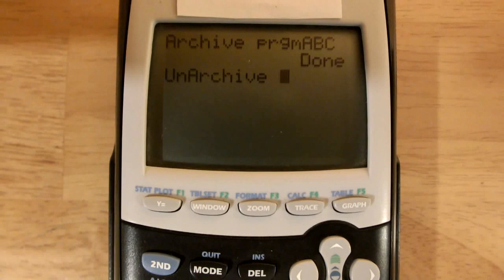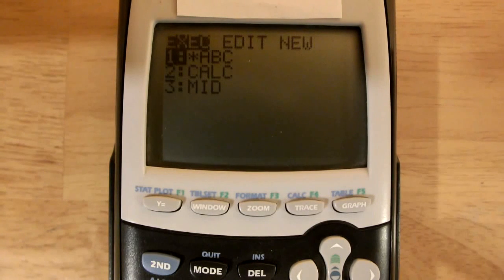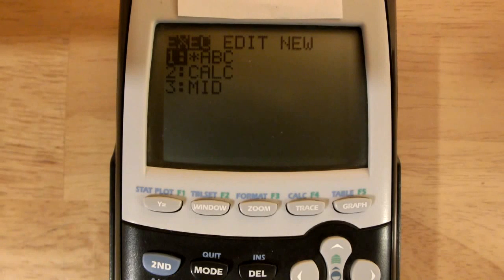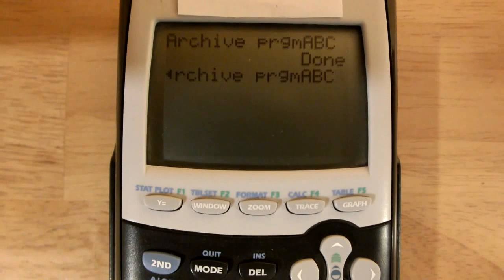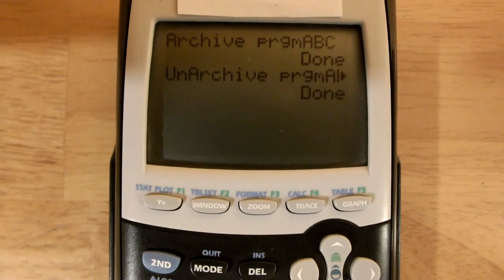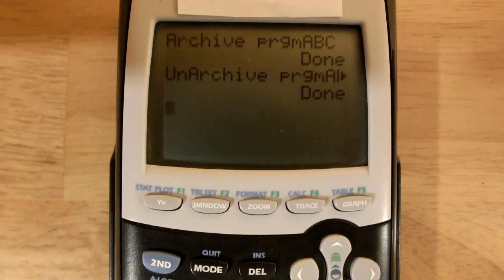Hit enter, and then go back to program, choose the program that you archived — in this case it's the first one — enter, and then enter one more time, and there you have it, you've unarchived that program.